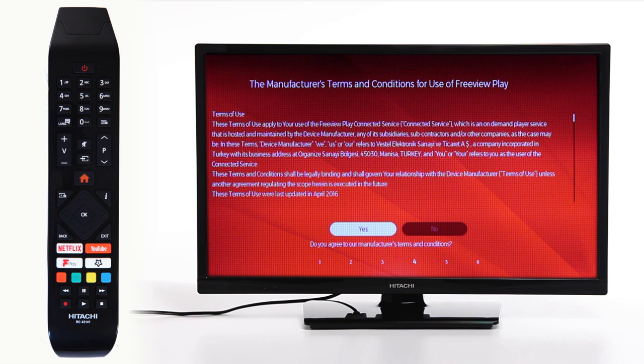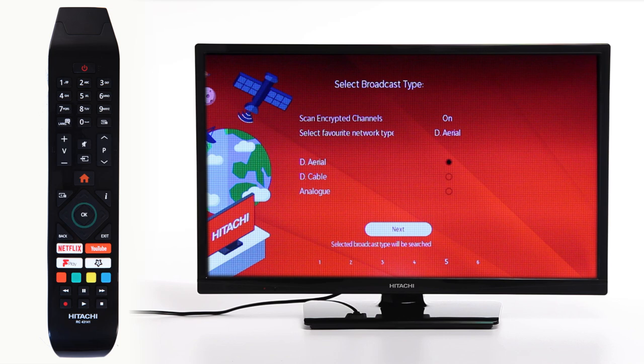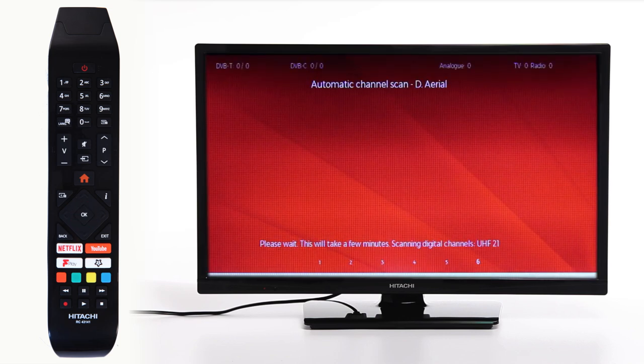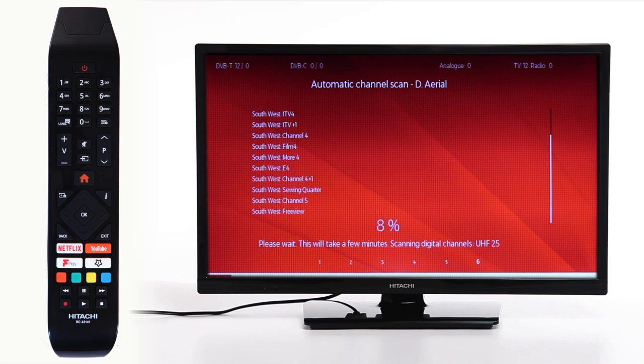Then, choose your broadcast type depending on how you receive your TV signal. For a few minutes, your television will scan for channels.